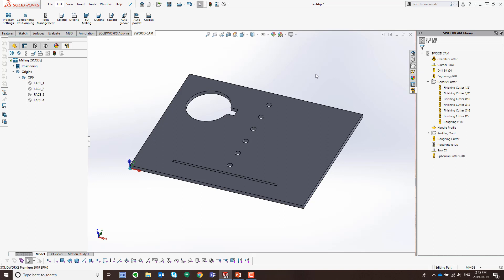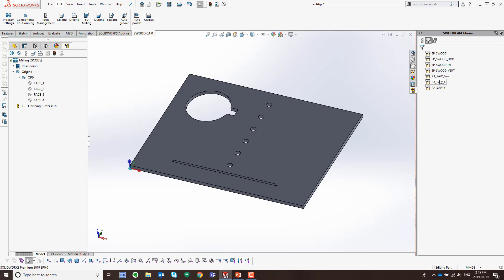The first thing we need to do is add in the tools we want to use to cut these features. Looking at my tools in my tool crib, I'm going to add in a finishing tool for the contour toolpath. I'll also come over into my aggregates and add in my drilling aggregate, and then add in my saw blade in the X direction. So I can create my program with these three sets of tools.